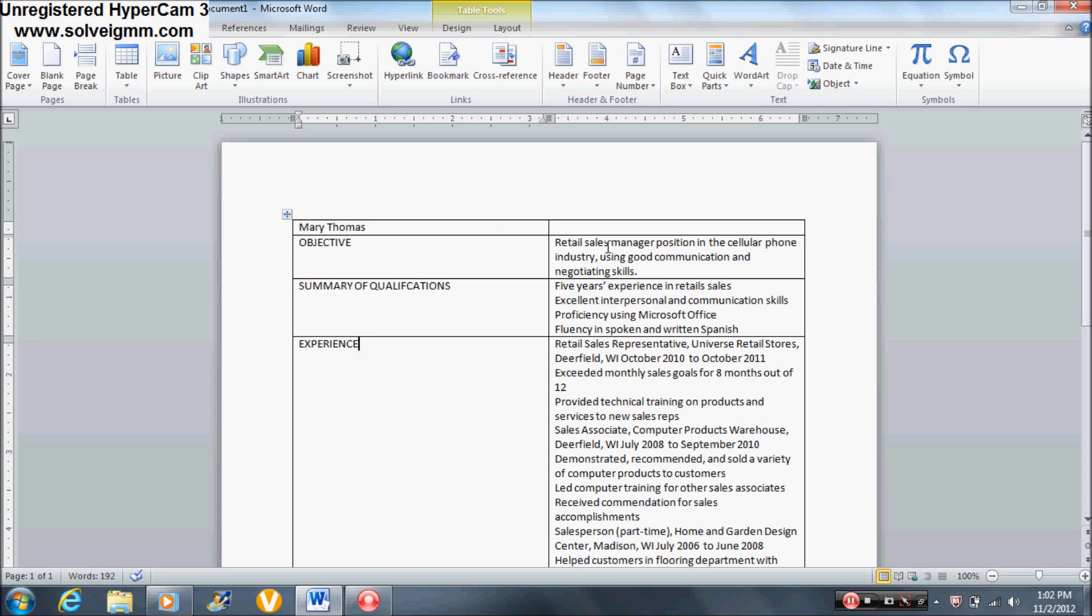Okay, in this video I'm going to show you guys how to put bullets and spaces in the resume.